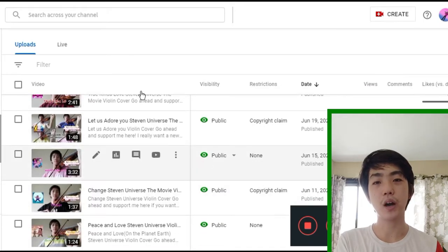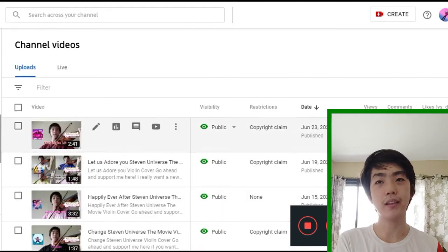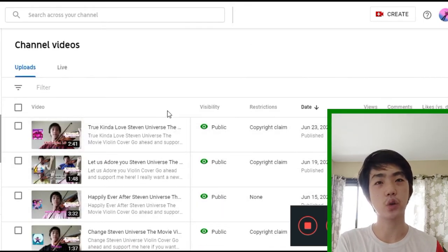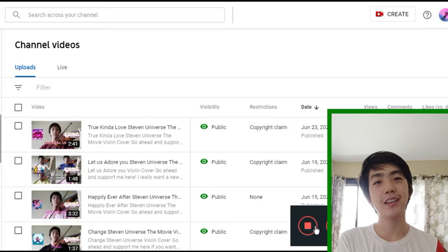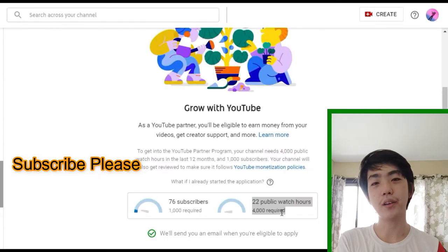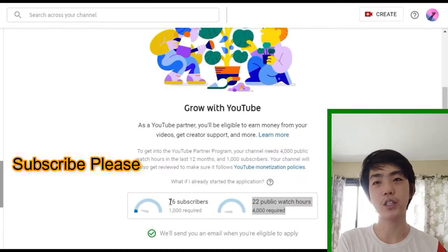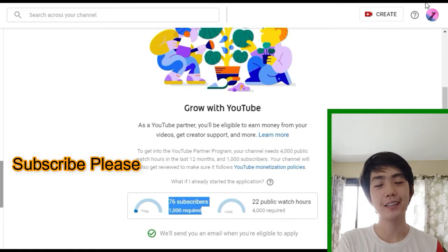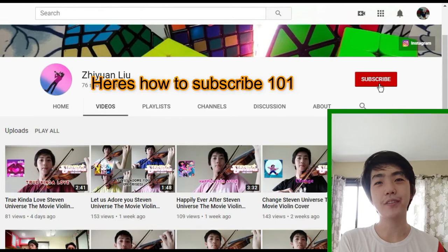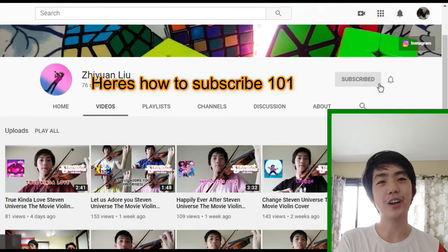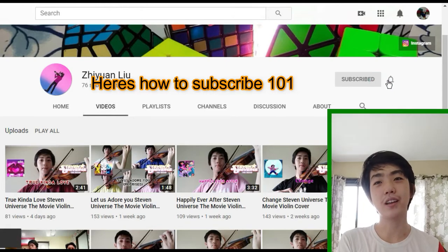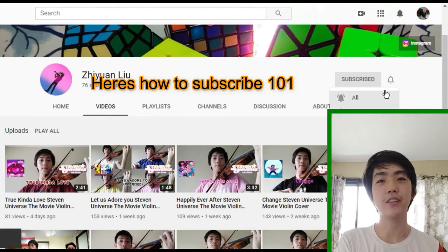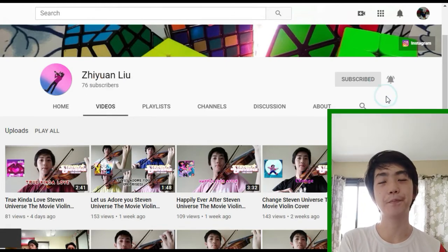Since they are mostly copyright claimed and there isn't much watch time because they're all short, this video might help me to reach the watch time threshold quicker. From this video, you can also try to make your own cover songs with whatever instrument you can play.